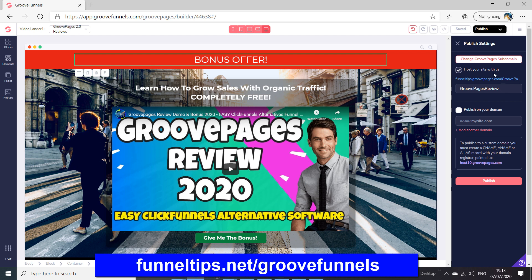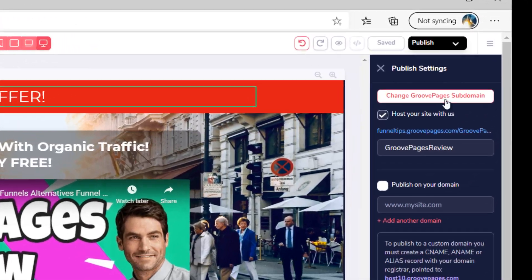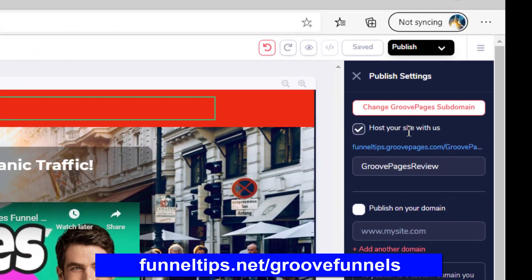The first time you publish to the internet, you've got to create the subdomain on GroovePages if you want to host the sites with GroovePages.